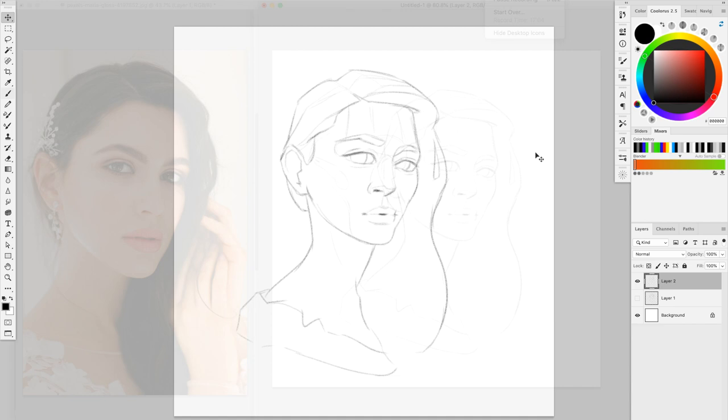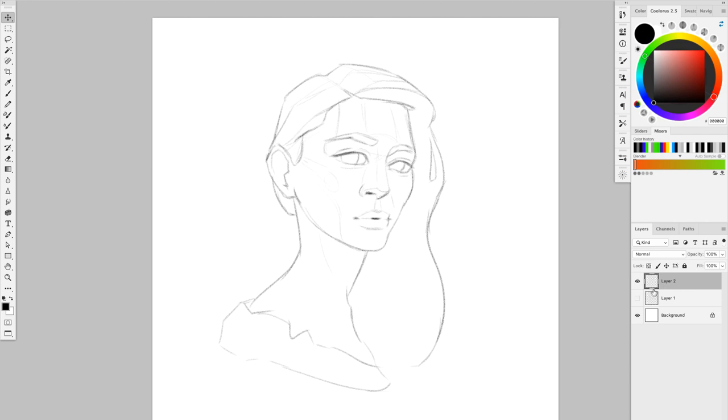Alright, so like I was saying, this is what I call the loose sketch. Usually, I would do another pass over this one. So we have the geometric sketch, the loose sketch, and I would do another pass over that to what I call the final line or final sketch. But I don't think it's going to be necessary for this.